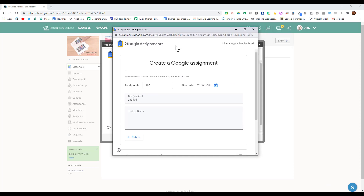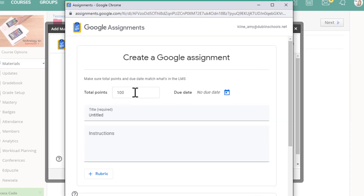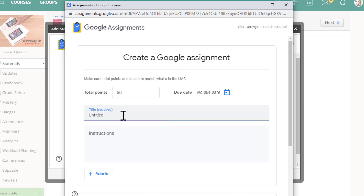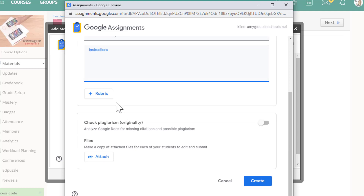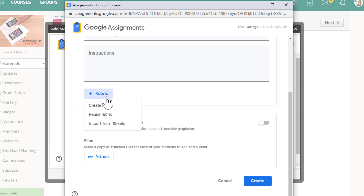Now we're ready to create an assignment. At the top, we put our point value and we can make it anything that we want, then we put in the title of our assignment. We can add any instructions that we want, and we can also use Google's Rubric feature. You can create a new rubric right here, reuse one, or import one from Google Sheets using a specialized template.